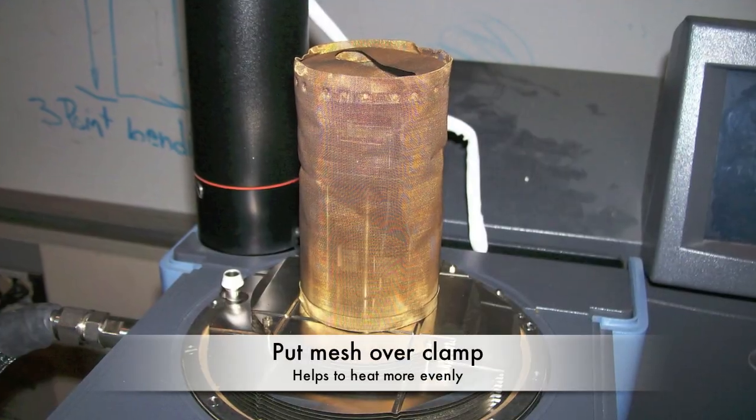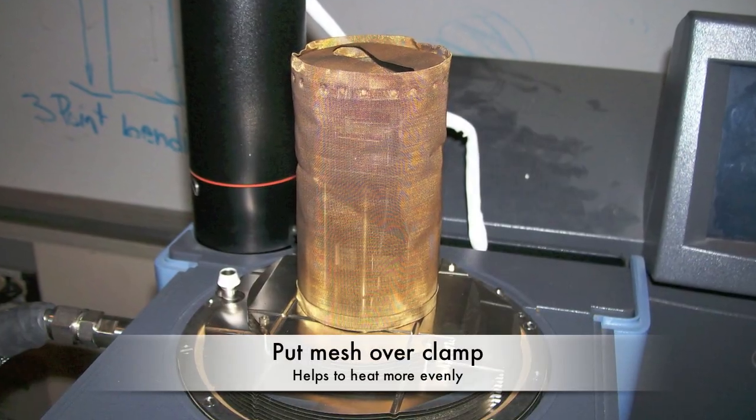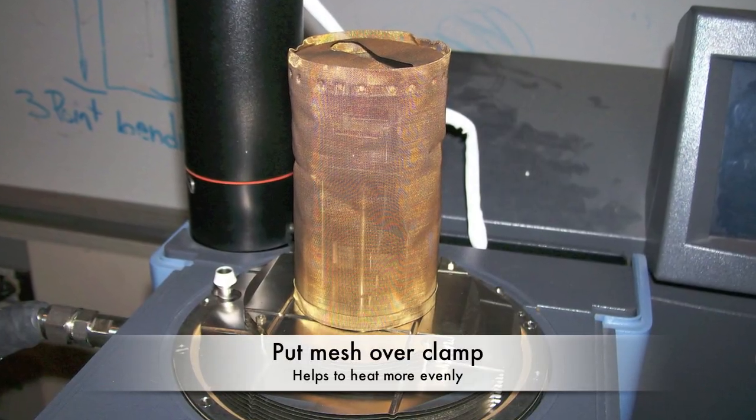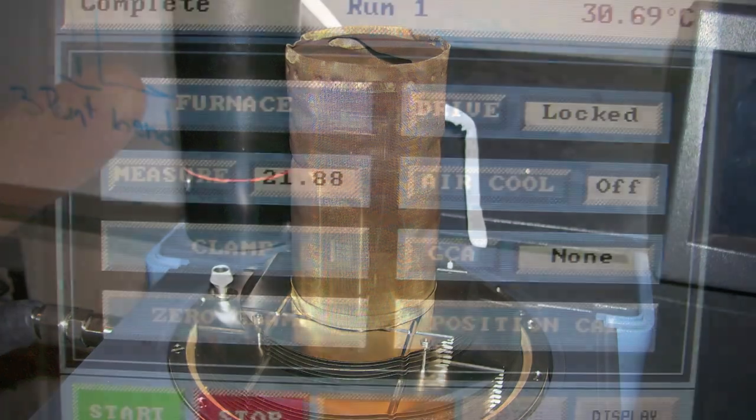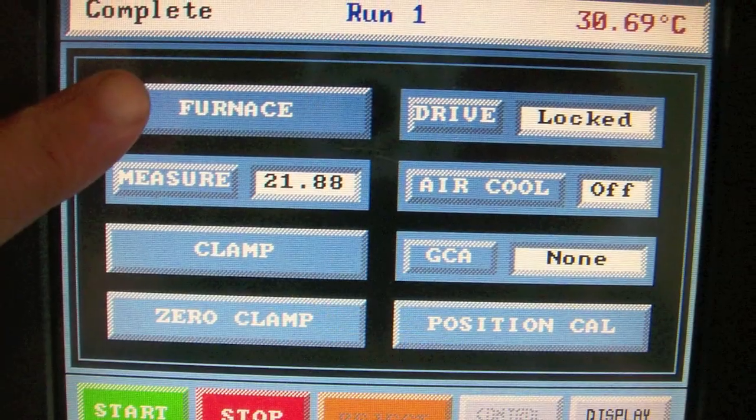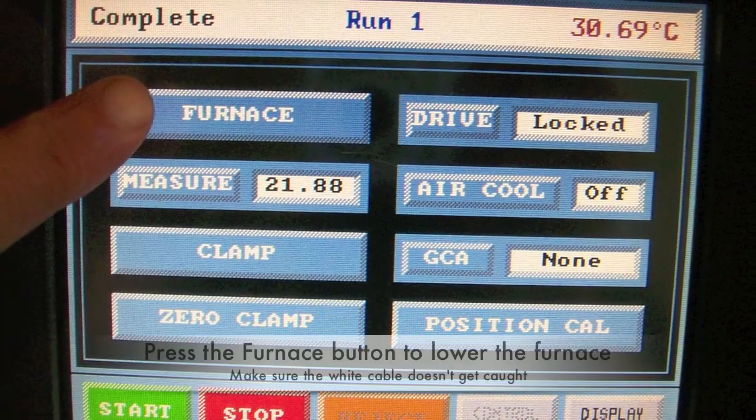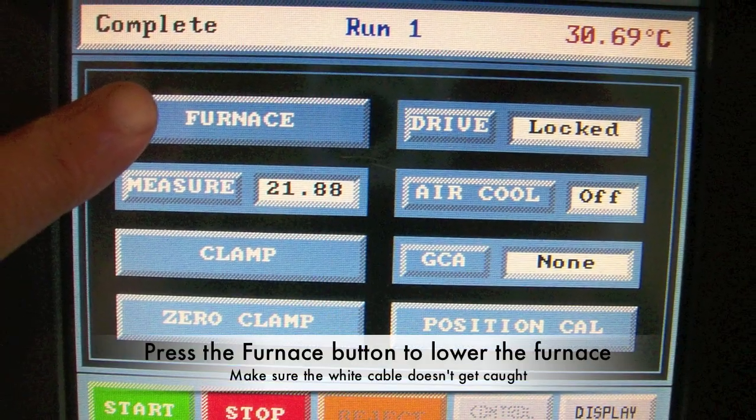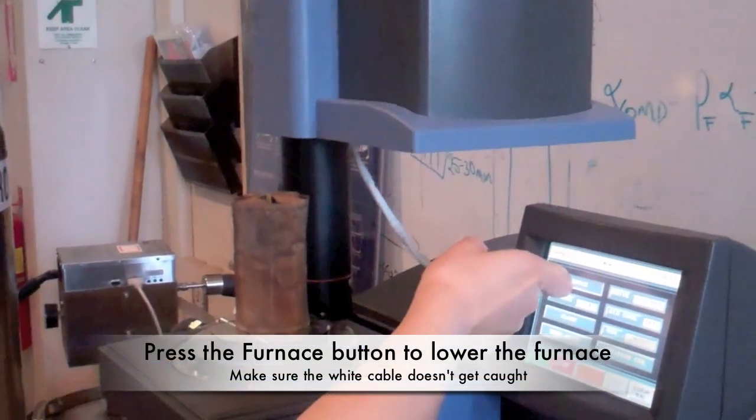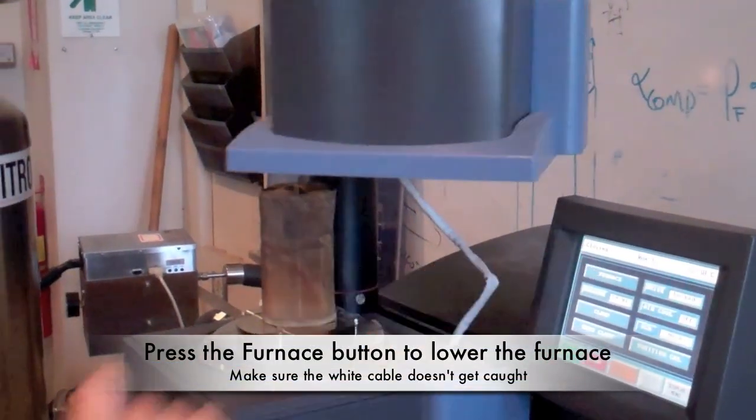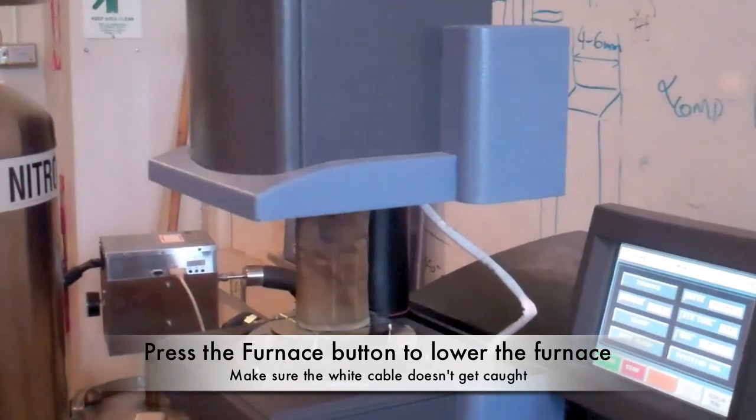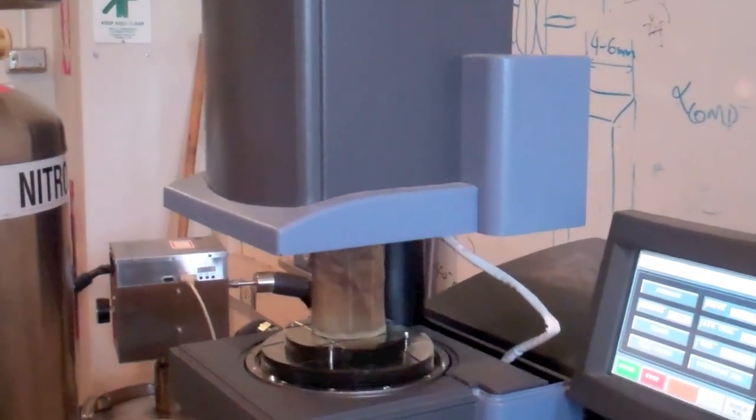Secure your sample by tightening the screws. After the sample is installed properly, put the mesh covering over the clamp to help heat the system more evenly. Then close the furnace by pressing the furnace button. Watch the white cable to make sure it doesn't get caught in the furnace.